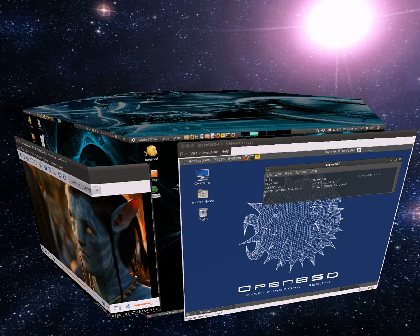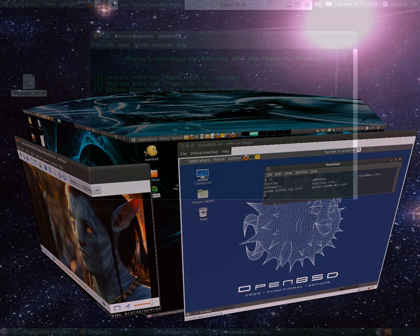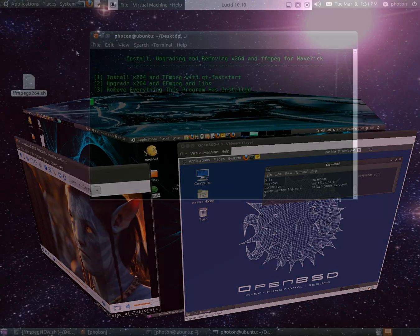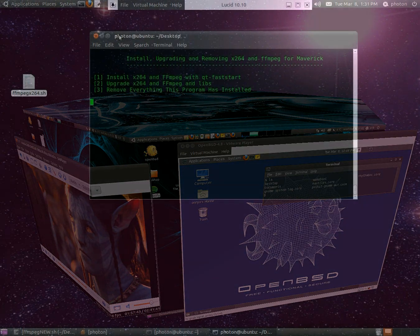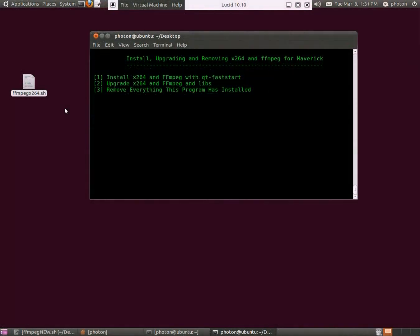First, I'm going to show you how to manually do the install. Later I'm going to show you a script that I wrote that can automate the whole process, including installing, updating, and the total removal of everything that we've done. Near the end of the video, I'll give you the URL for my bash script.